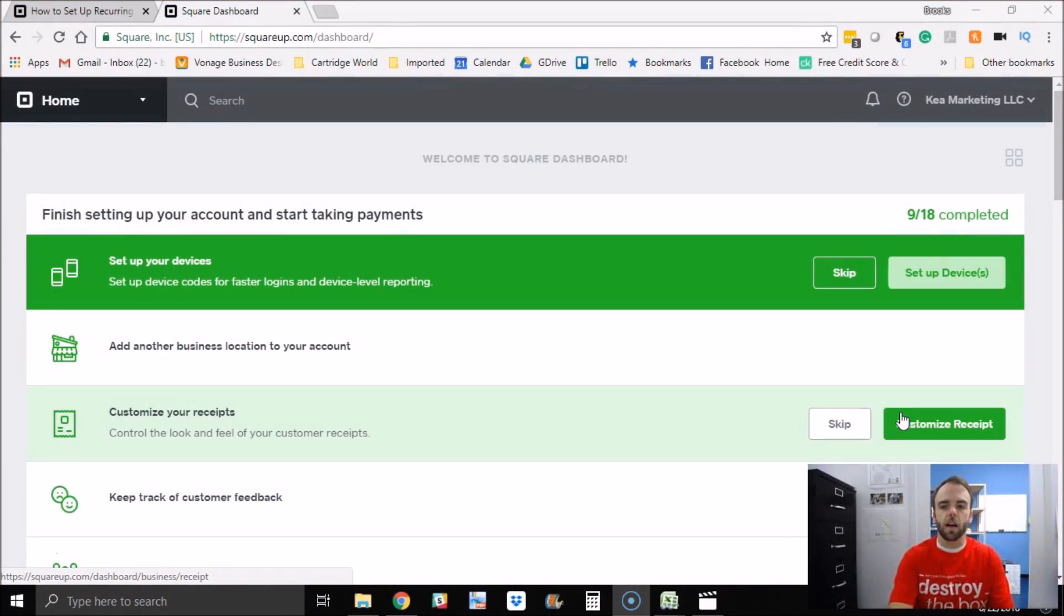I want to show you how to set up recurring payments. The benefits are twofold. One, for the customer, if you bill them the same amount every month, it's easy for them. They can even put a credit card on file. And for you, as the vendor that's charging a customer, you don't have to manually send an invoice every week. You can just set this up automatically. So let's hop over and let me show you how to do that.